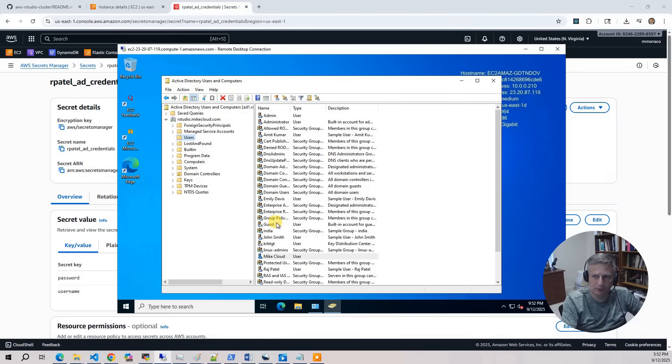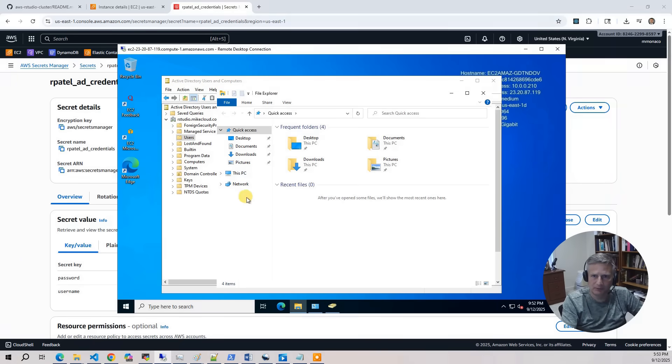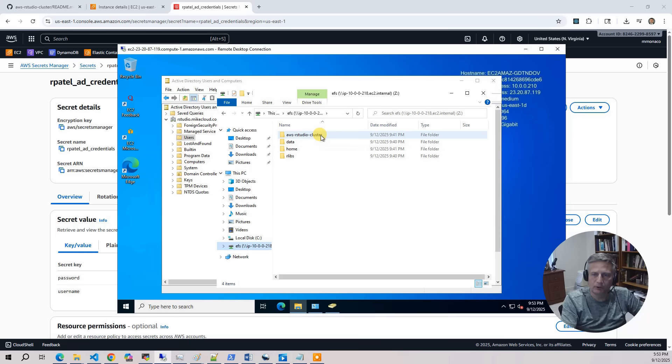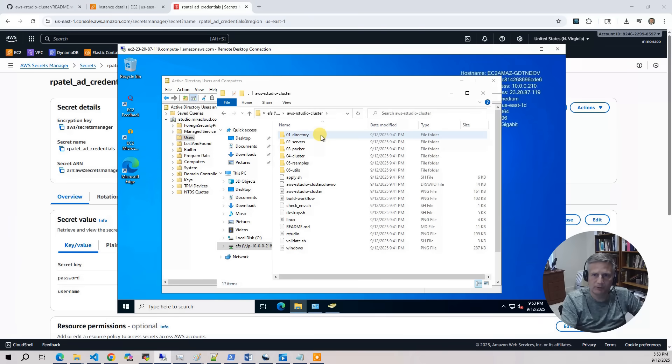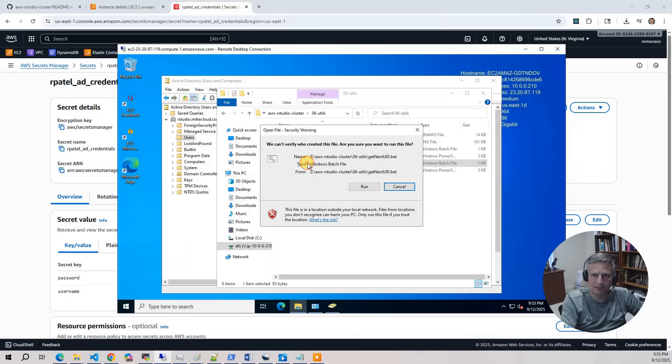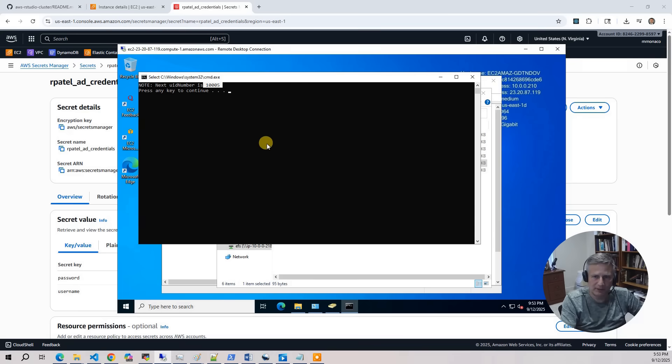So the next thing we need to do is we need to calculate what the next UID number is. And we do have a special script for that. So you bring up the Windows Explorer, and you go to the network drive. And so go to the Z drive, which is the EFS mounted through our Samba gateway. And click on RStudio cluster. And click on utils. And let's run GetNextUID. Run that. And it's going to go look it up and say, hey, your next UID number is 1005. So now let's keep that in mind. And let's go back to the user.